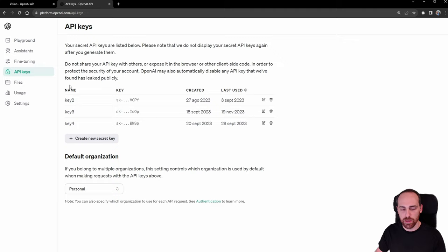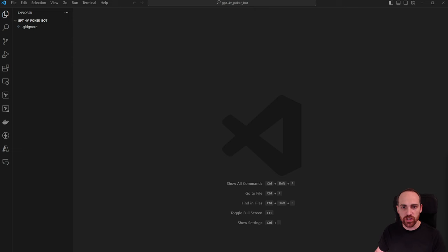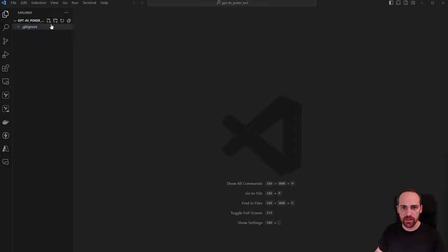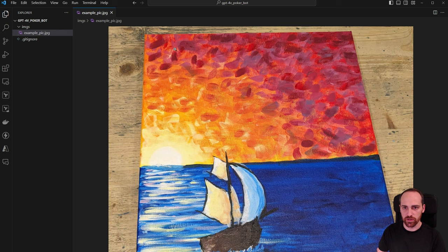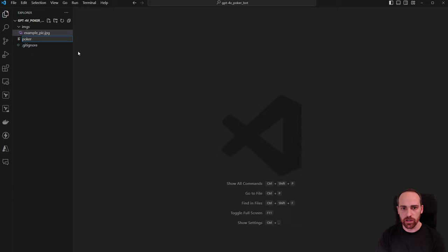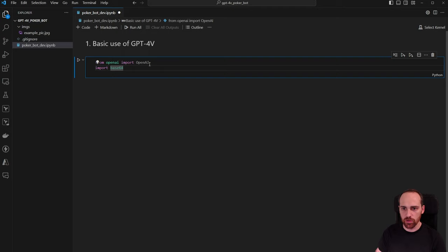Once verified, you can create a new secret key and use it to call the API in your code. Now go to VS Code or your favorite editor and create a project folder — mine is called gpt4v_poker_bot. Create an images subfolder and put an example image in it. Then create a notebook called poker_bot_dev. We'll start by importing OpenAI from the openai package and base64.